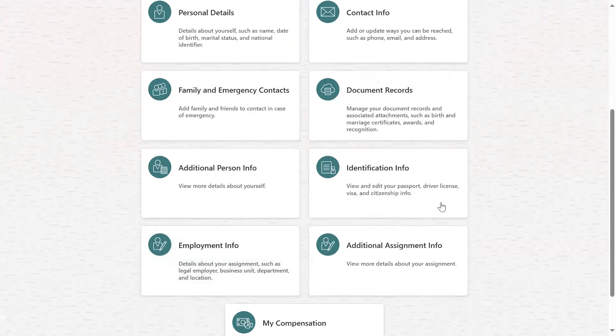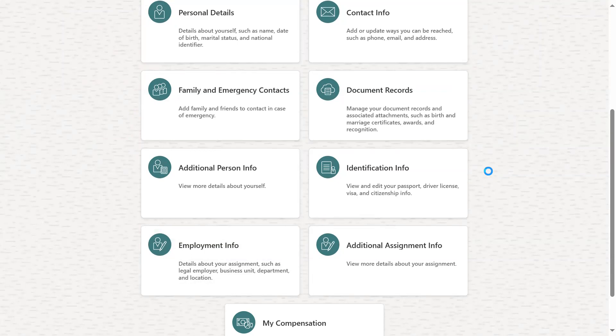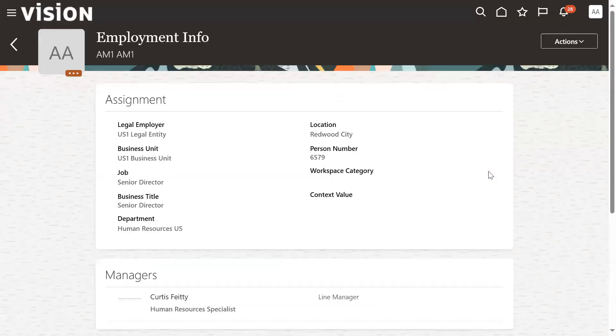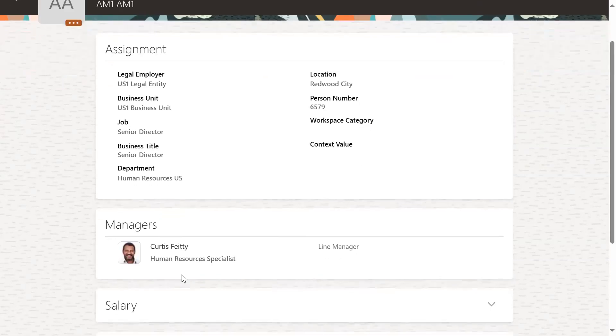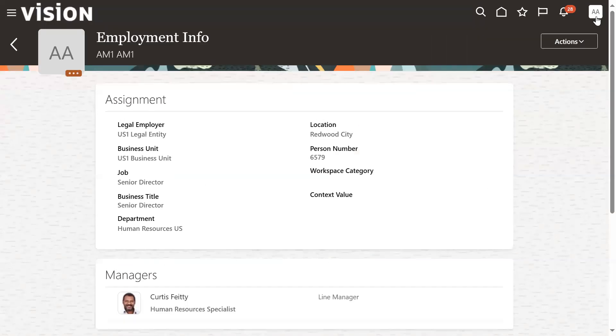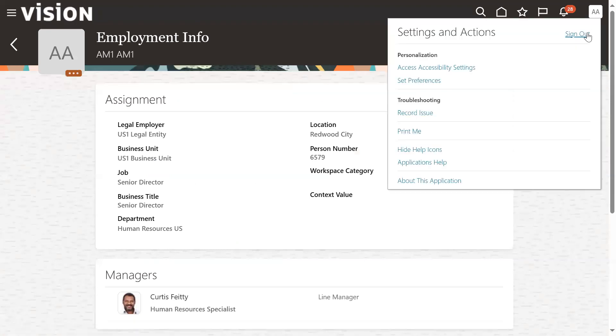Let's find employment details here. Go to employment information, employment details. It's showing that Curtis VT is the manager, is the line manager. So let's log out from here.